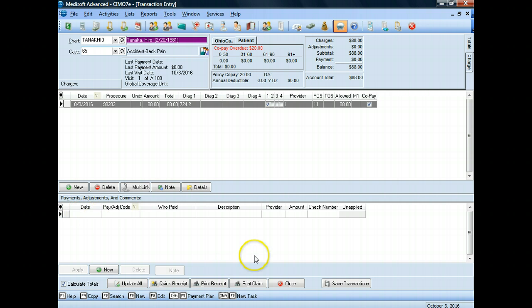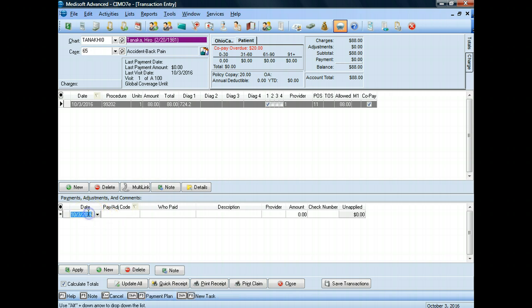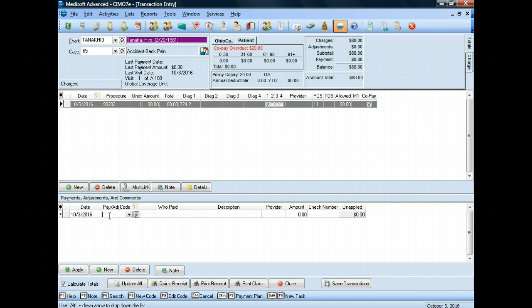I'm going to put a payment in at the bottom. Making sure that my date reflects the date that the patient was here, which was October the 3rd. I'm just going to click in the date, and it will automatically populate with the date of the day that we're putting this in.